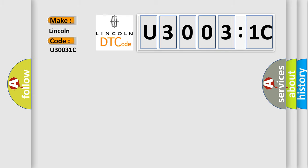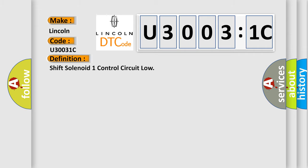Lincoln car manufacturer: the basic definition is Shift solenoid A transmission control module TCM circuit voltage out of range.